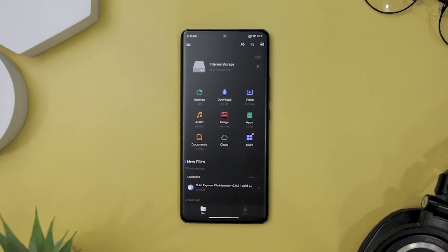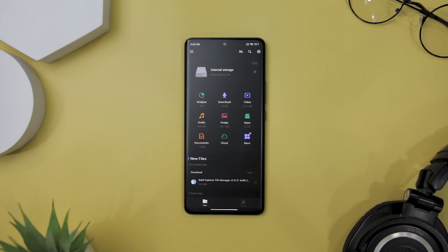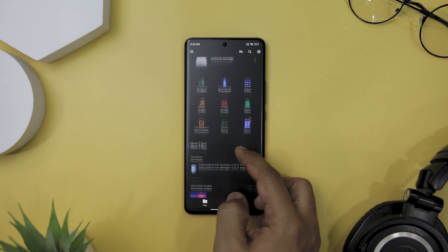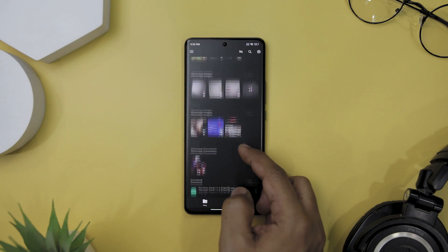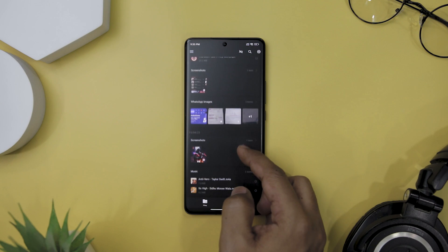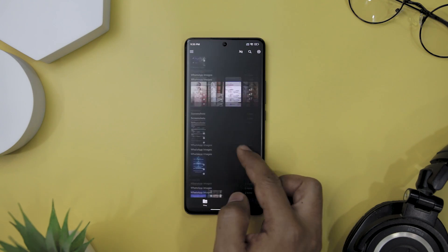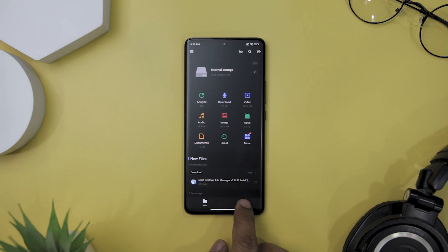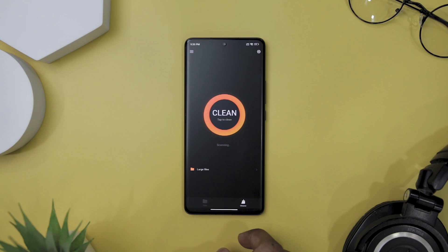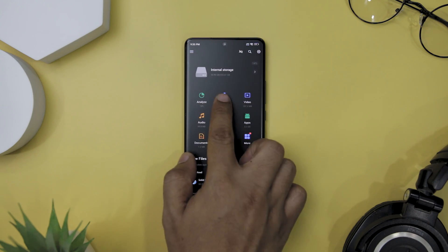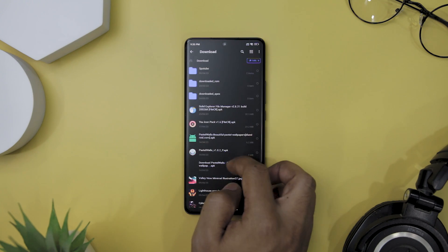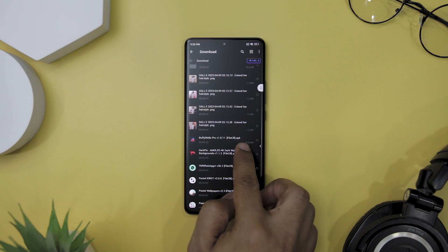Next up, we have File Manager X Folder, which is a powerful and versatile app that allows you to easily view and manage files on both internal and external storage devices such as SD cards and USB OTGs. This comprehensive file manager provides all the features you would expect, including copying, moving, deleting, renaming, sharing, and compressing files.